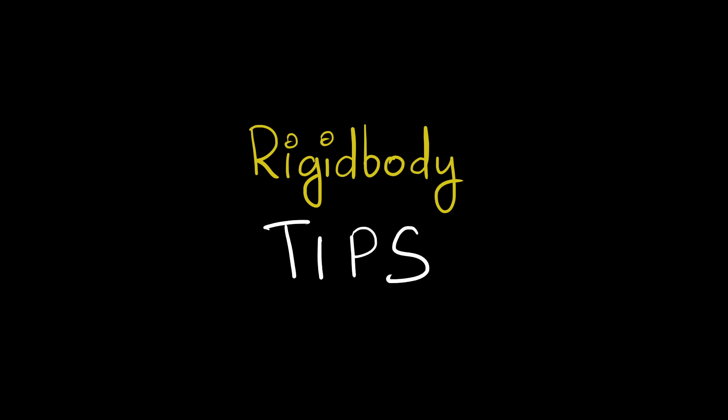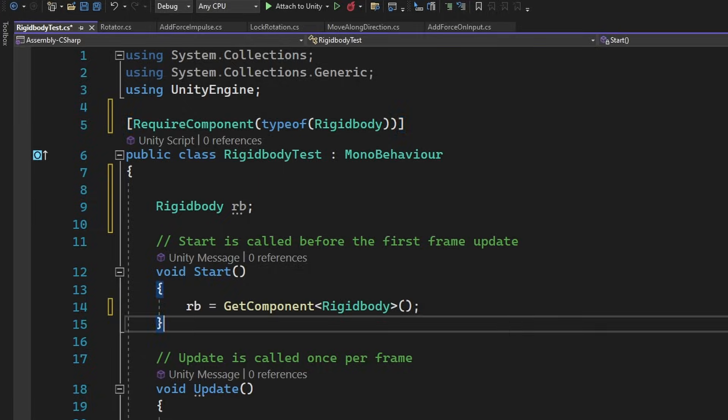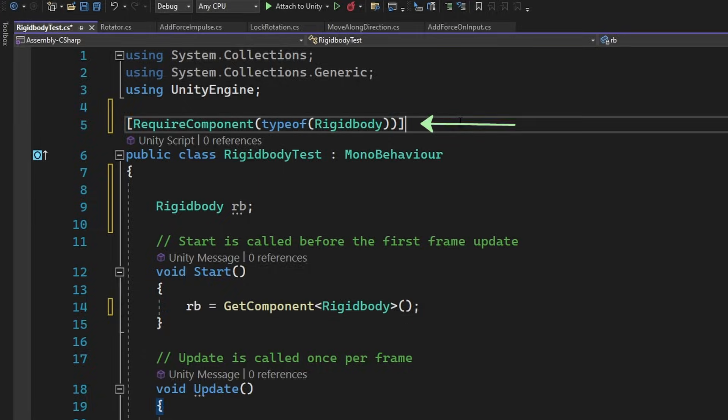Now for some tips on how to use reject body effectively. Tip number one, we can use require component attribute like this and the top in order to avoid a null reference.